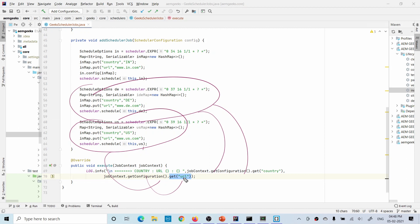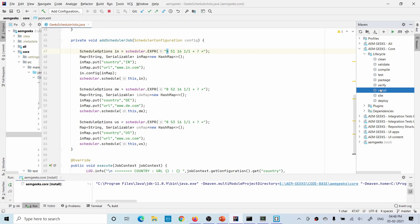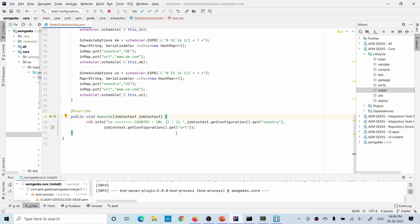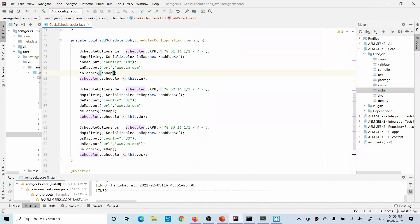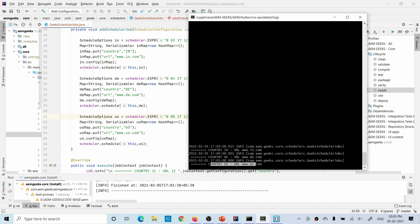I updated the cron job manually and deployed it. When the execute method runs, these values print in logs. It executed only for US first because I hadn't updated the code for the other jobs, but after updating and rebuilding, you can see all three jobs executed with their respective values — the first country is India, the second is Germany (DE), and the third is US.